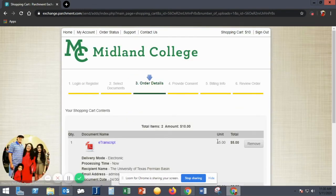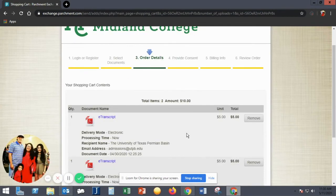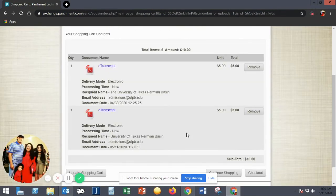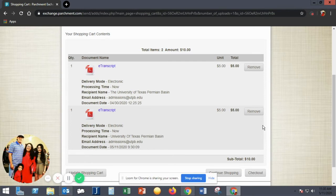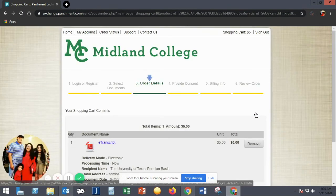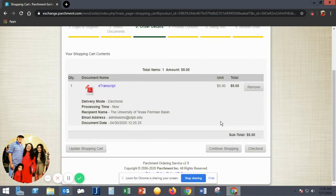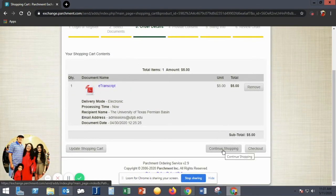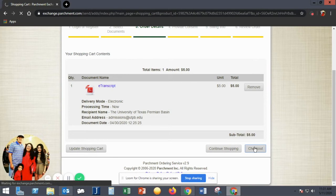The next page will verify your order. Our student accidentally ordered two electronic transcripts and had to remove them. This should not happen when you order. If you'd like to order another transcript, click Continue Shopping. If not, click Checkout.